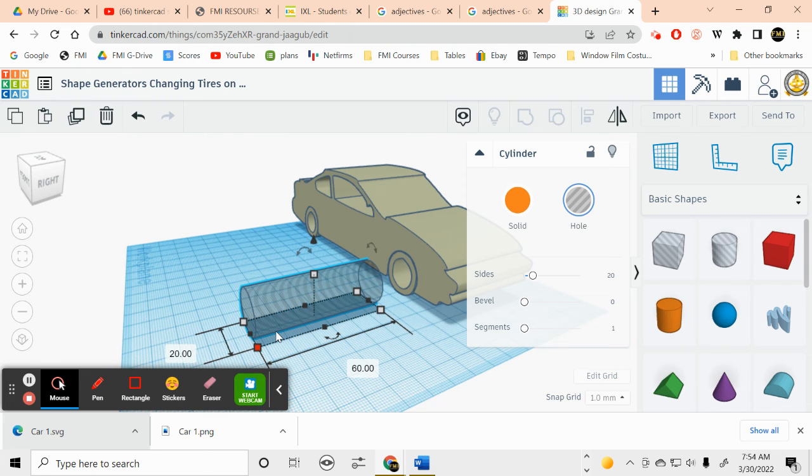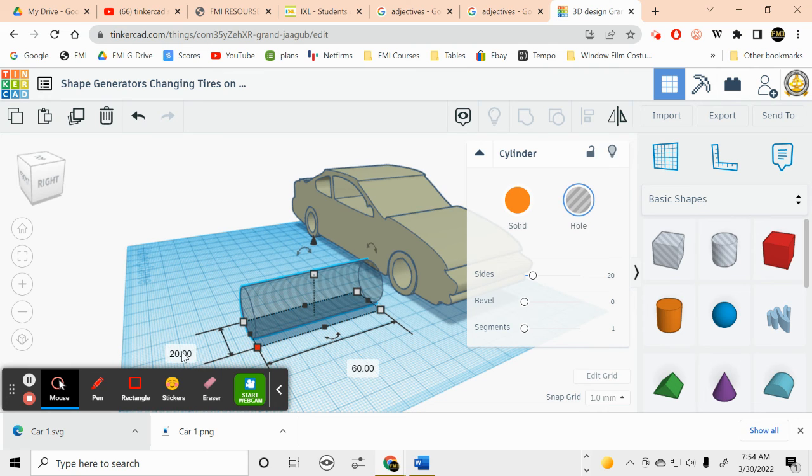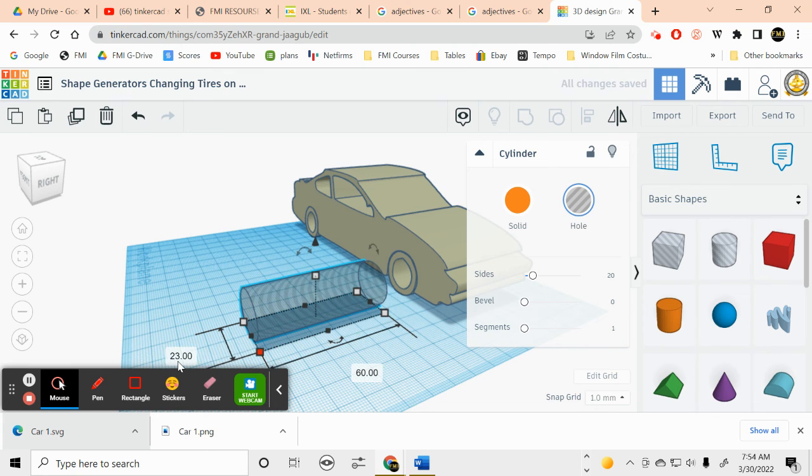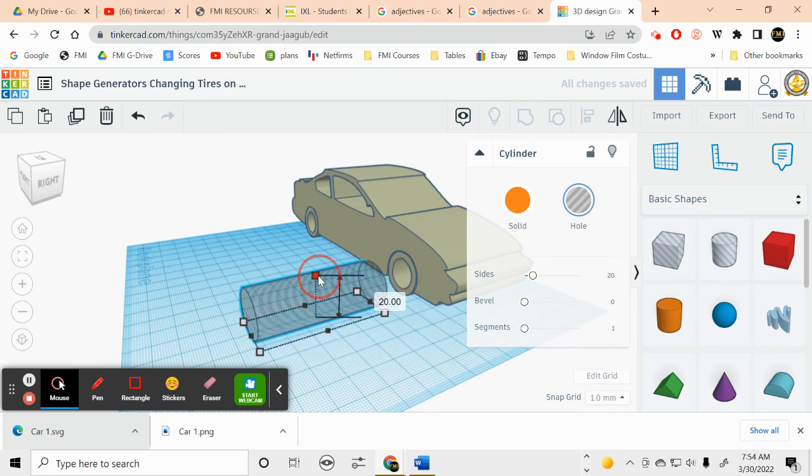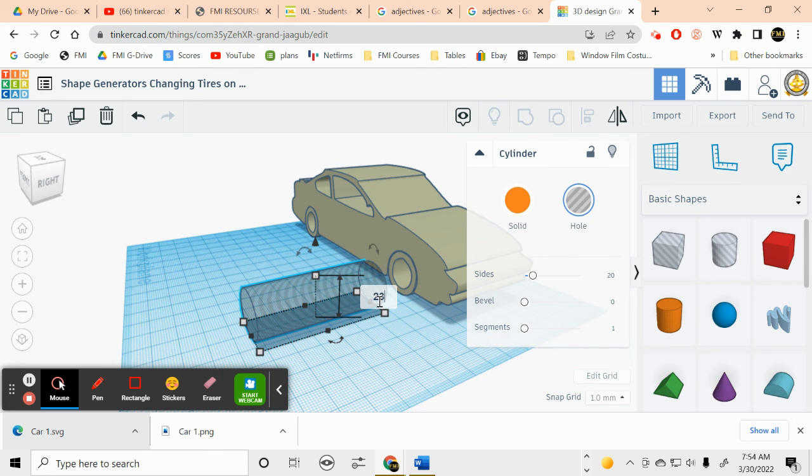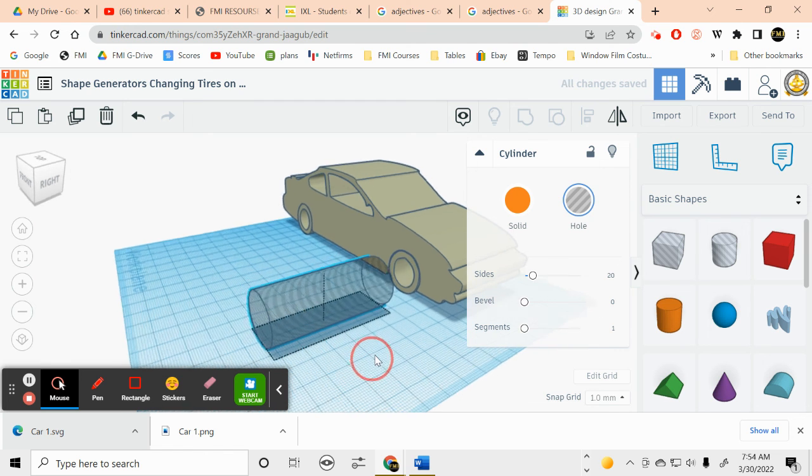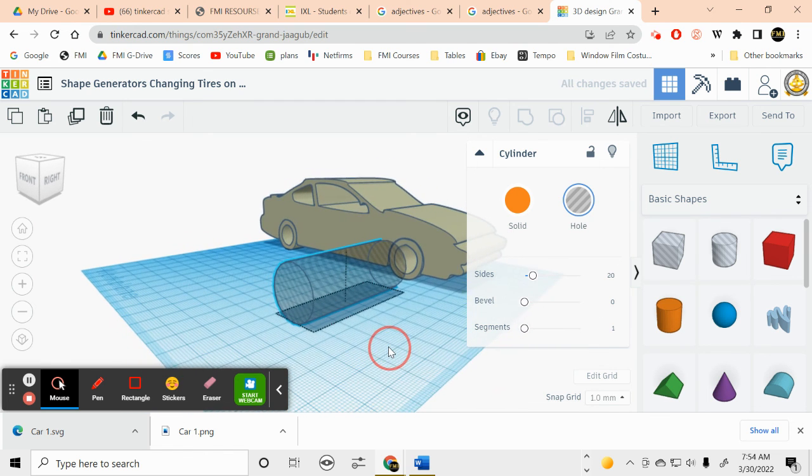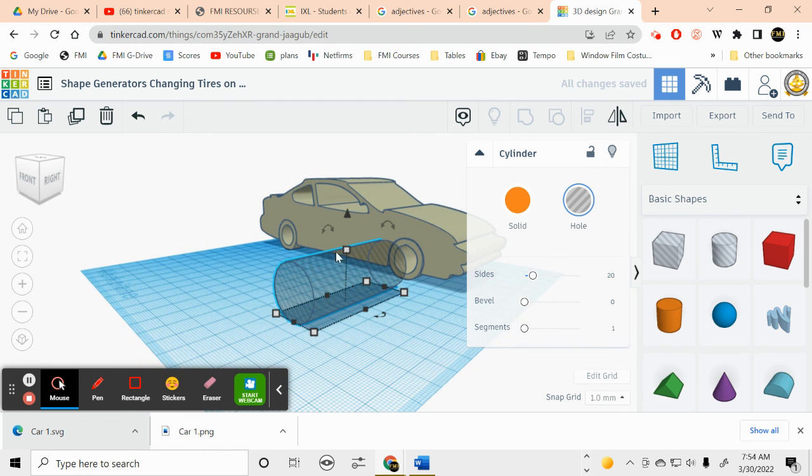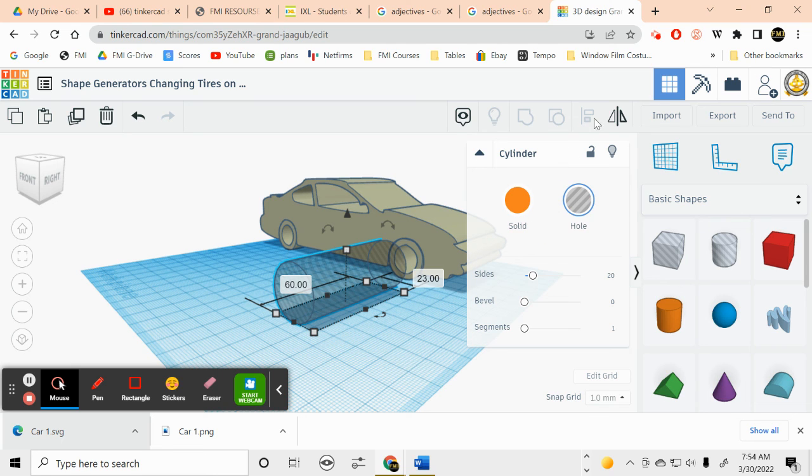Okay, and then we're going to make this about 23 on this side. And then the height will be 23. Alright, this will help us get rid of our old tires. Okay, so in part two, we're going to use this to get rid of our tires and we'll put some new ones on.